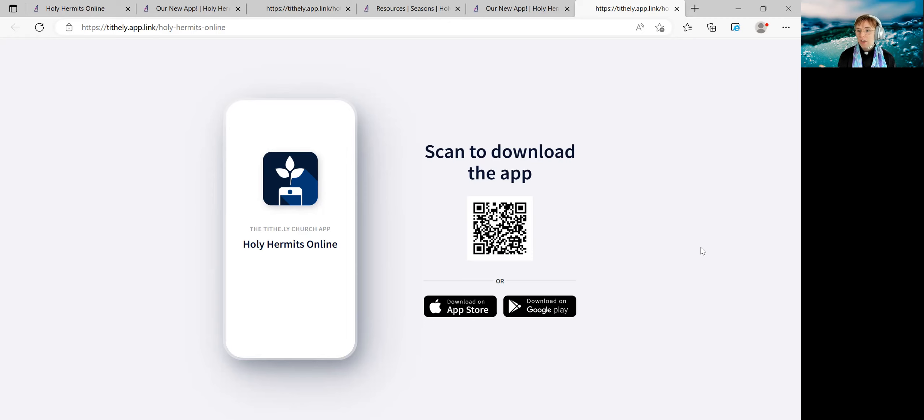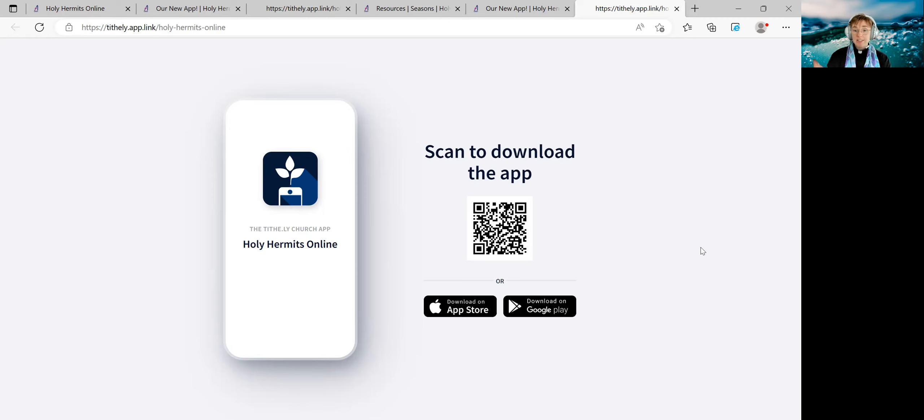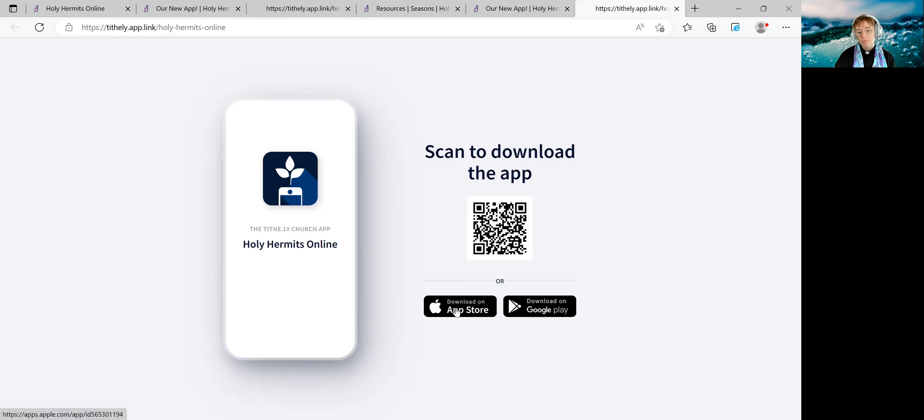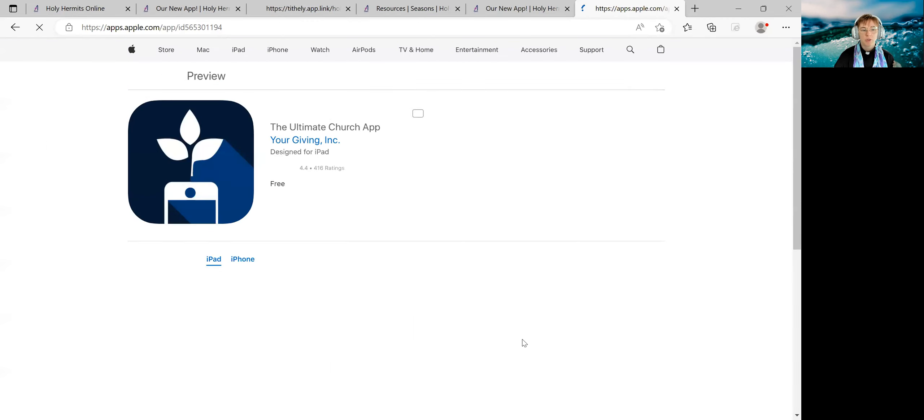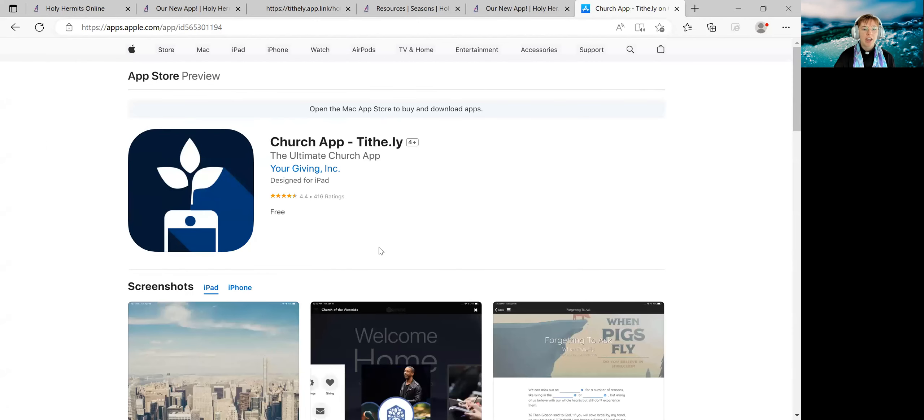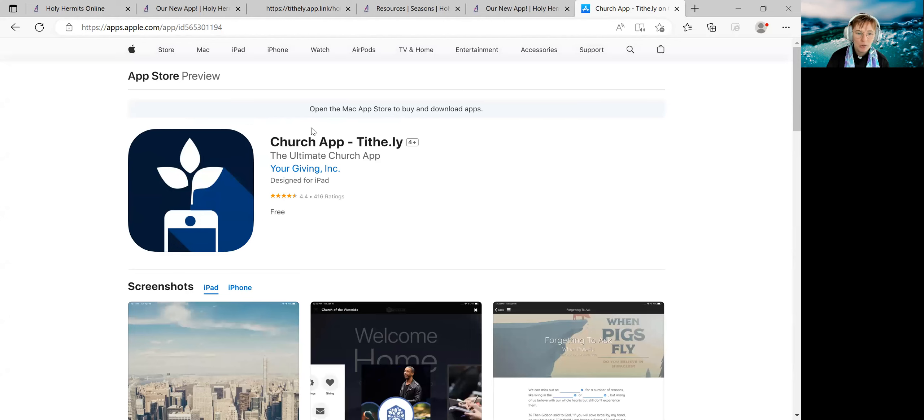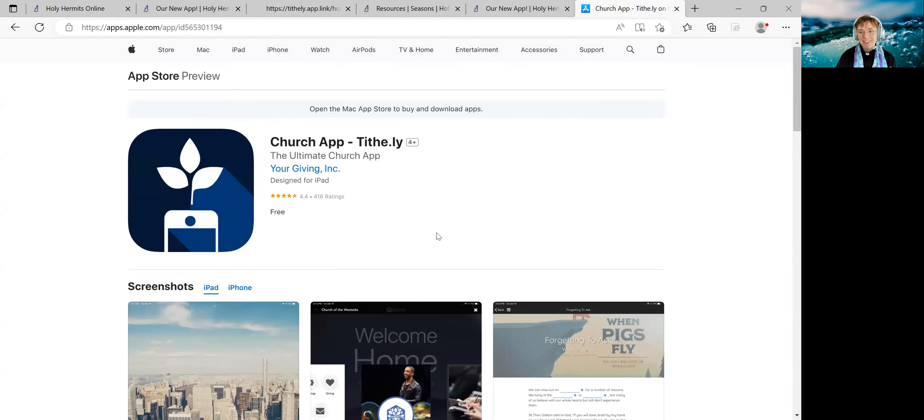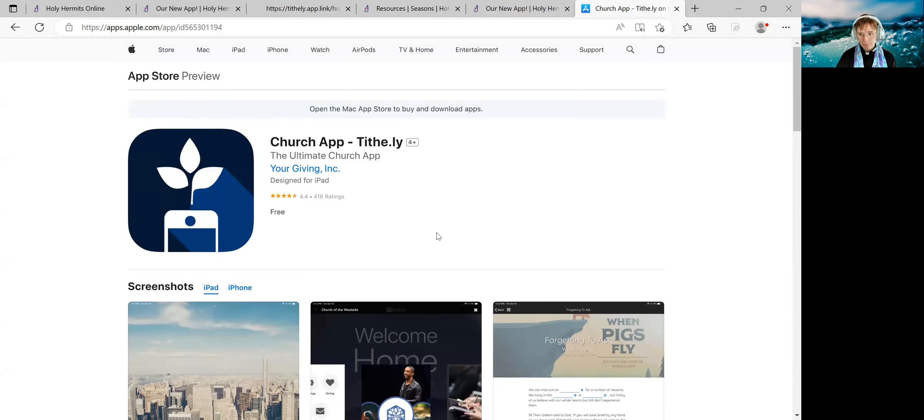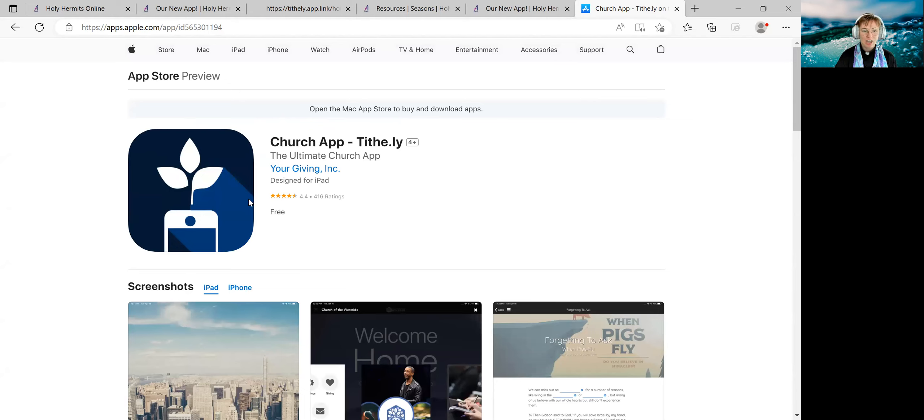If you have used your phone or your device from the Holy Hermits online webpage to get to this page, then you can select either download on App Store for Apple. We'll select that now. That'll take you to the right place. Now don't panic because it doesn't say Holy Hermits online app. It says church app Tithely. Tithely is the company that drives both our website and our app. So this is going to be the Holy Hermits online app, it just doesn't look like it in the store.